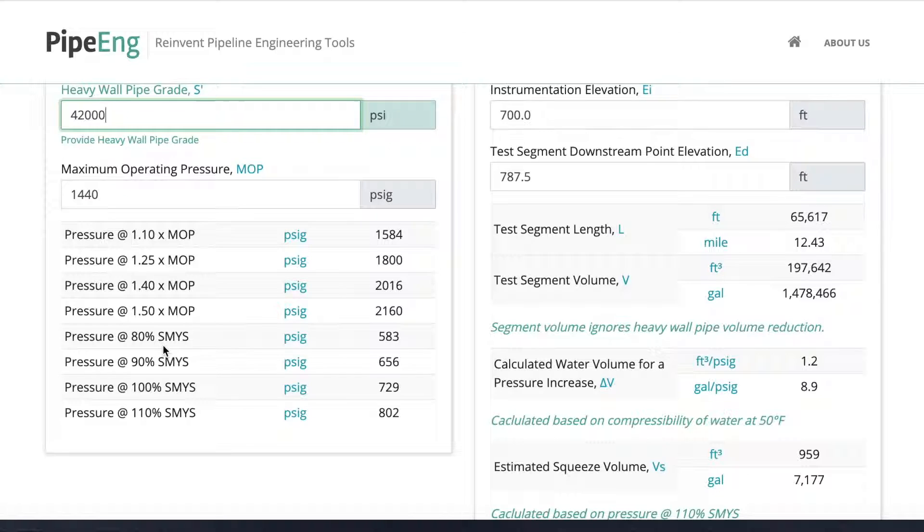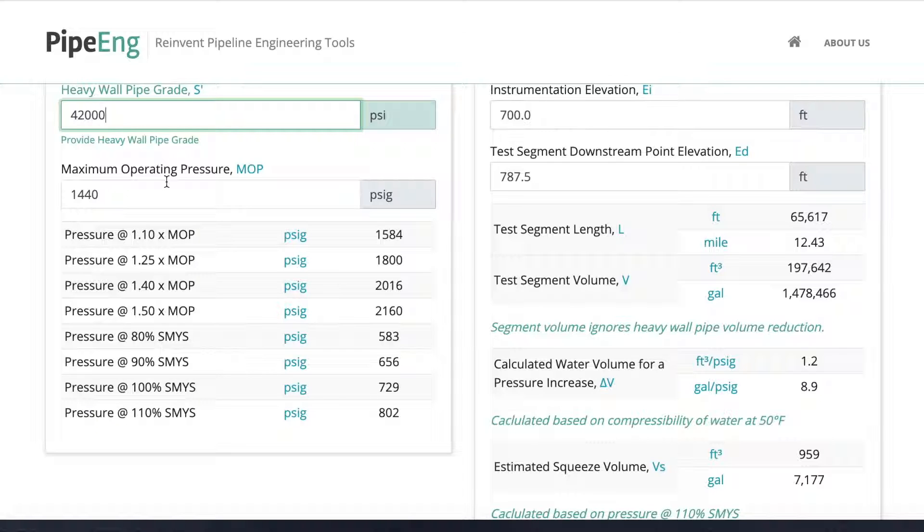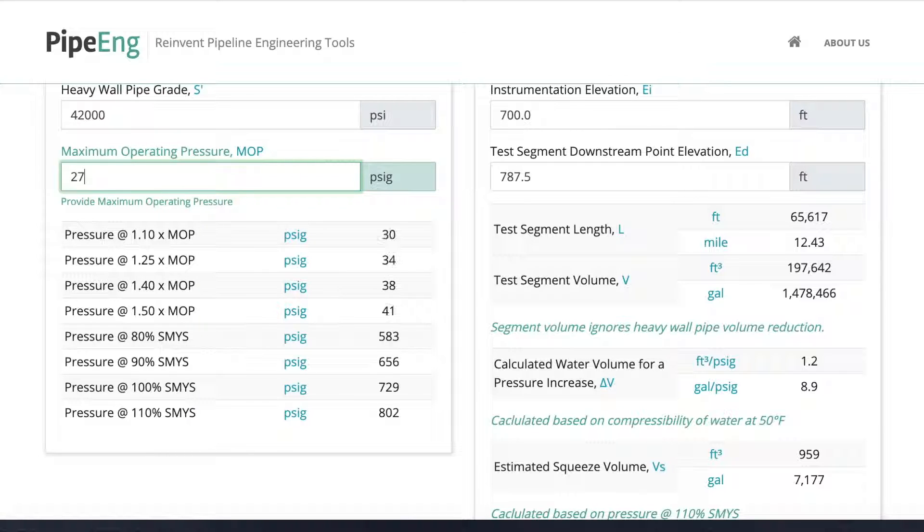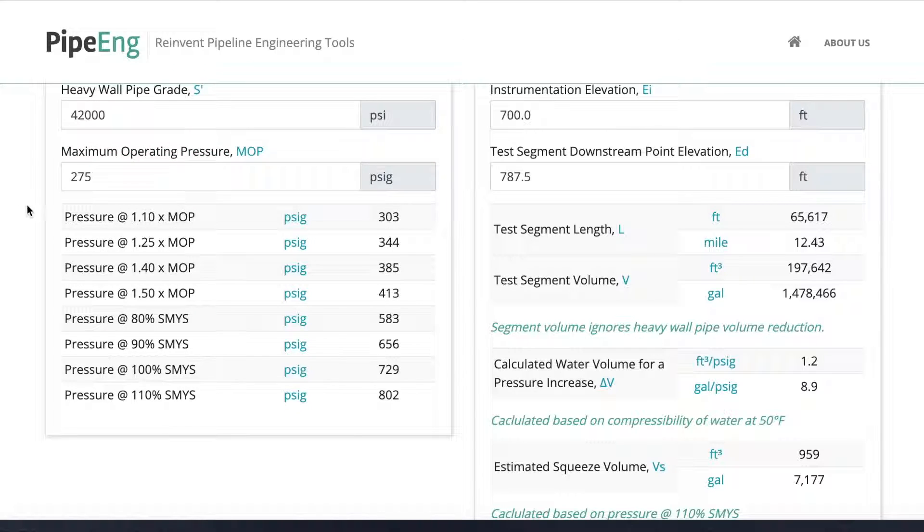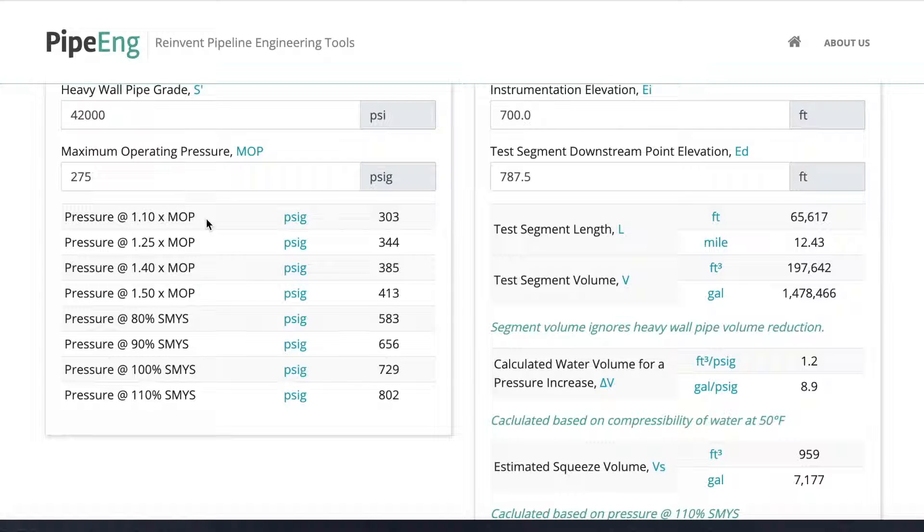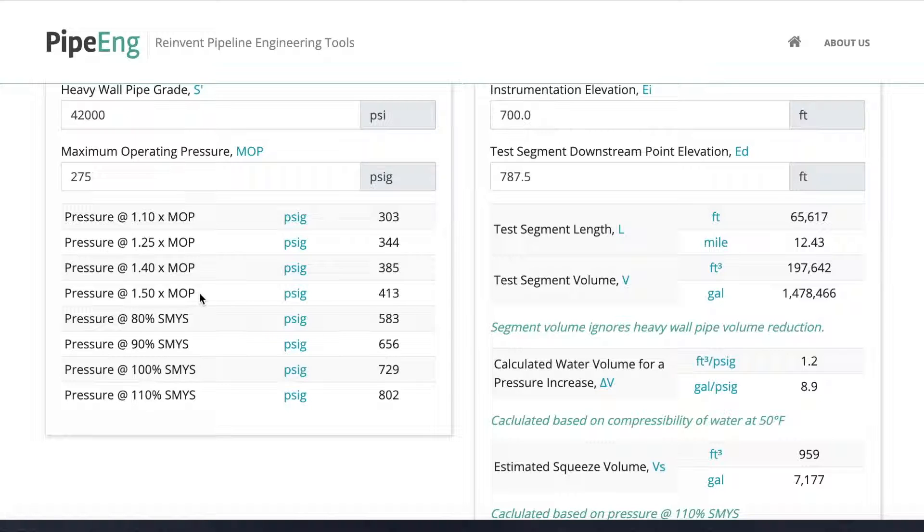The next input is very important for hydro test: maximum operating pressure. This will drive the test pressure selection, along with the pipe spec. For this example, let's assume the design pressure for the system is 275 psi. Below you can see quite a few lines to show the pressure at different conditions. For example, in the first four, we can decide what's going to be the pressure value for 110 percent MOP, which is maximum operating pressure, or 125 percent, 140 percent, or 150 percent. Usually, the minimal test pressure required for stress test or leak test is determined by percentage of MOP.